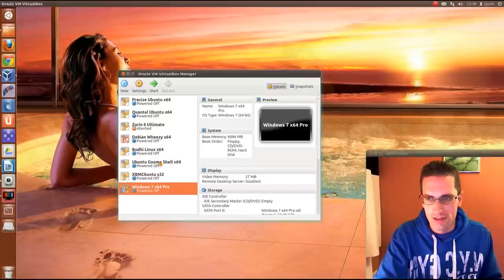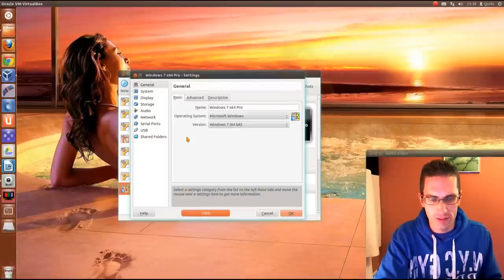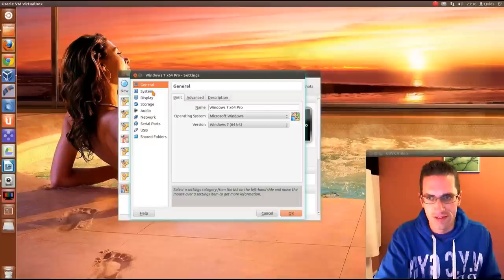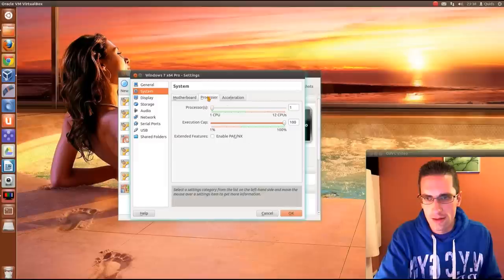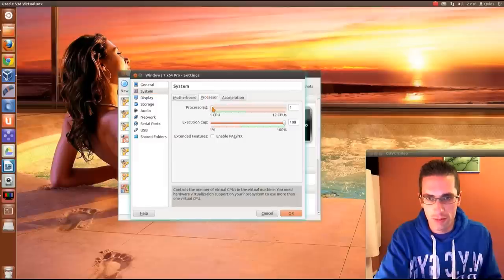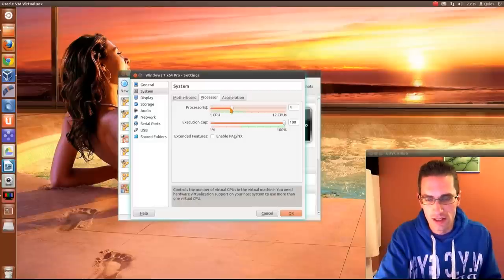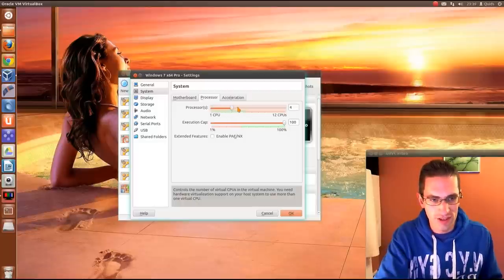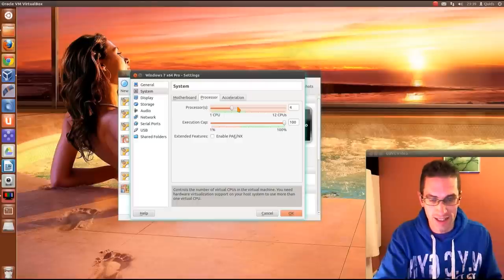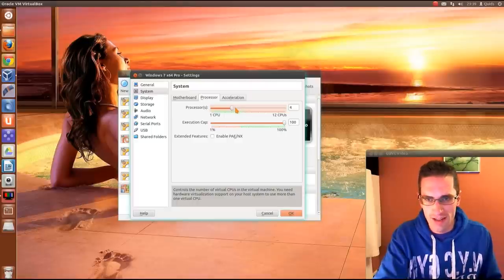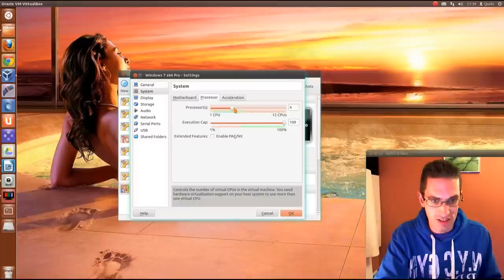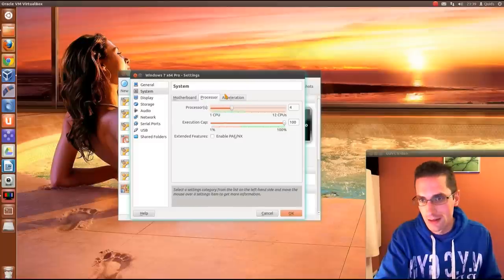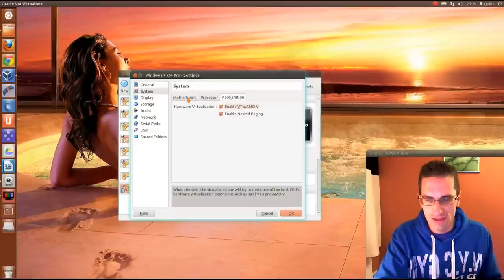Now I'm just going to go to settings. There's a few other things we need to change. So nothing under General. System, Processor. Now because I've got multiple cores on my CPU, I can allocate it more resources. Now again, you don't want to starve your operating system of resources to run the guest. You need to balance it out. So I'm giving it 4 CPU cores out of 6.